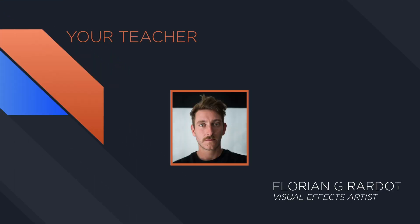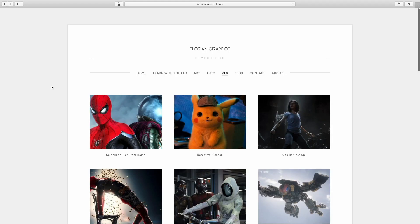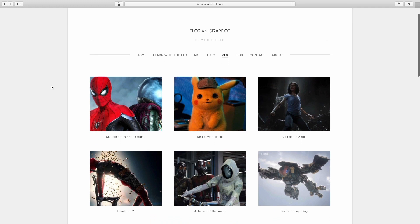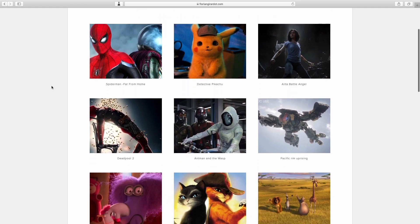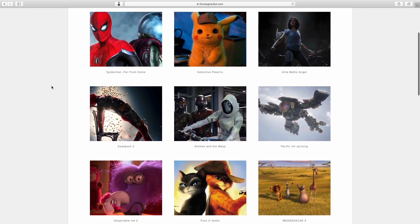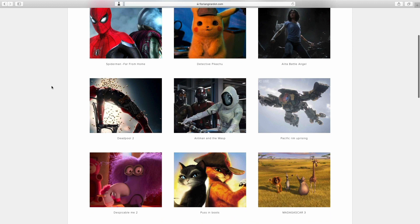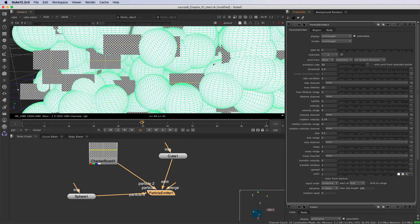I'm Florian Girardot. I'm a senior visual effects artist specialized in compositing. I've been working in the movie industry for more than 10 years. This entire curriculum is based on both my professional and teaching experiences.